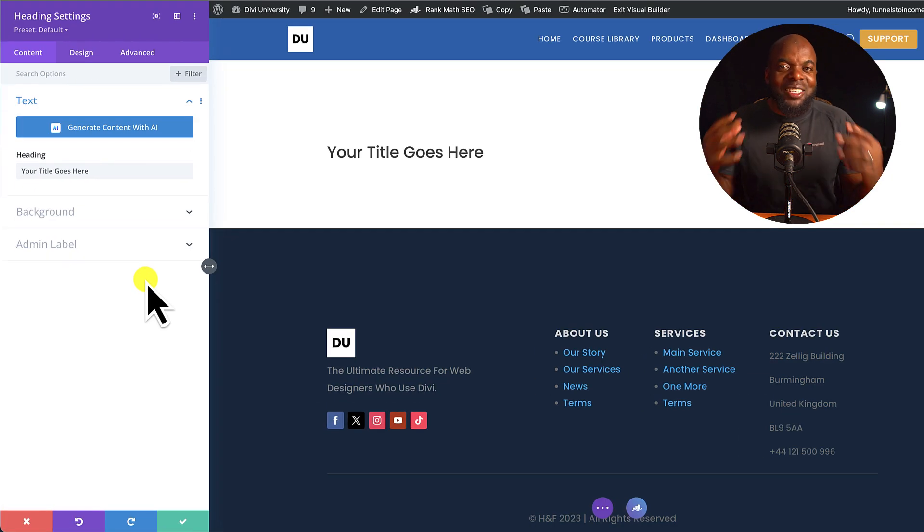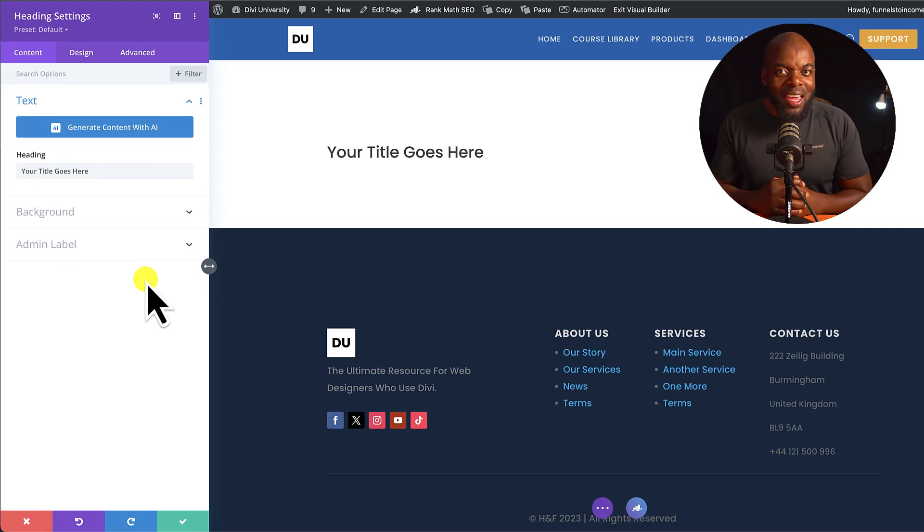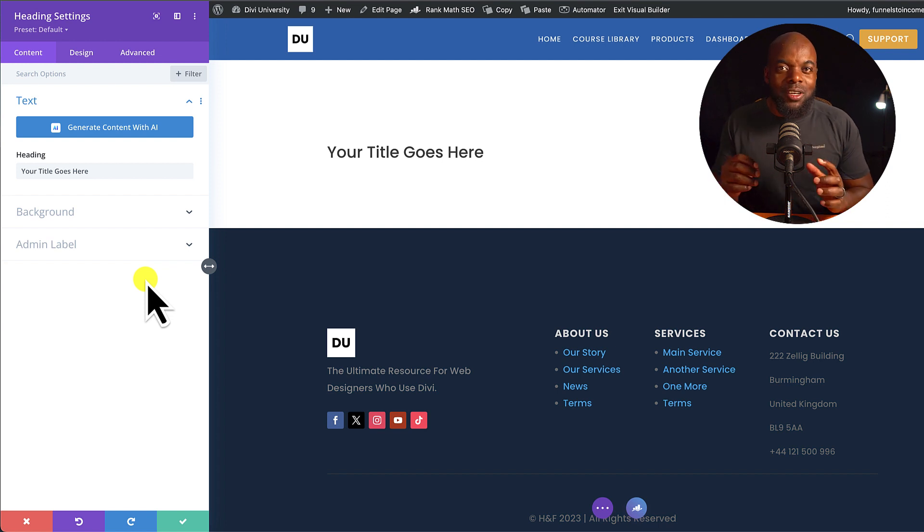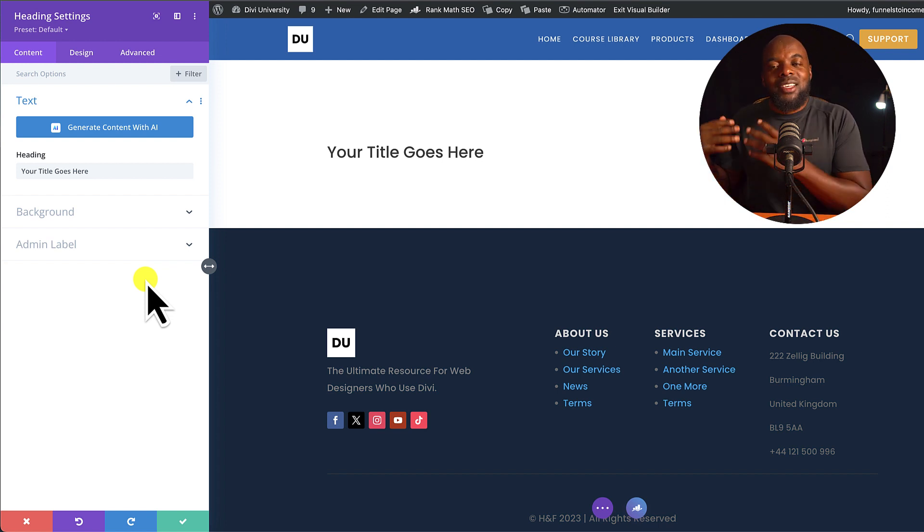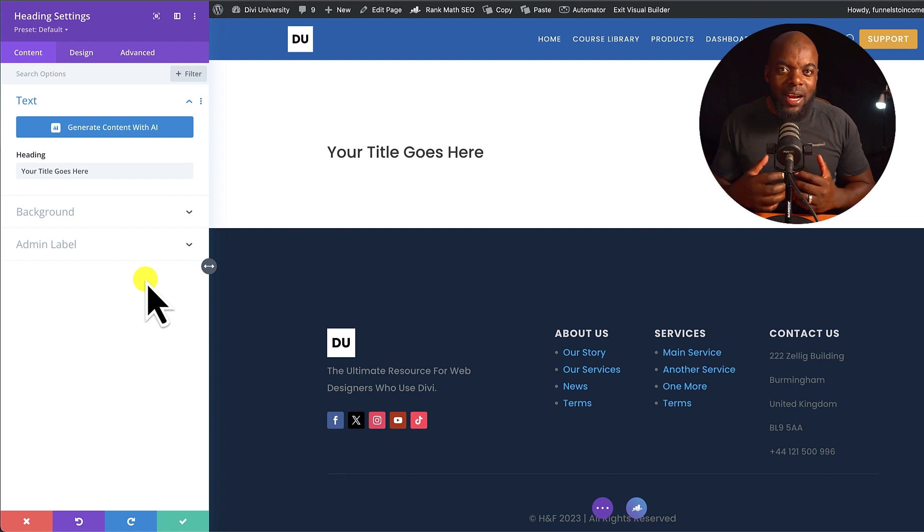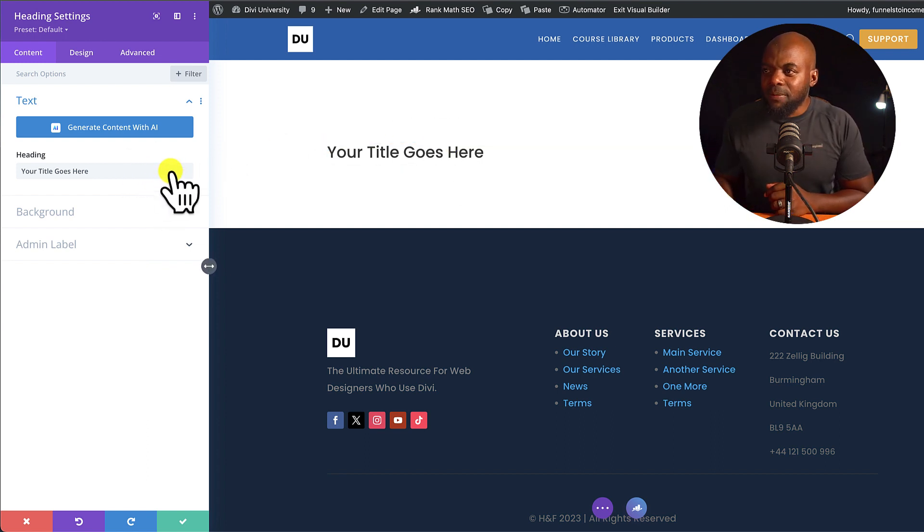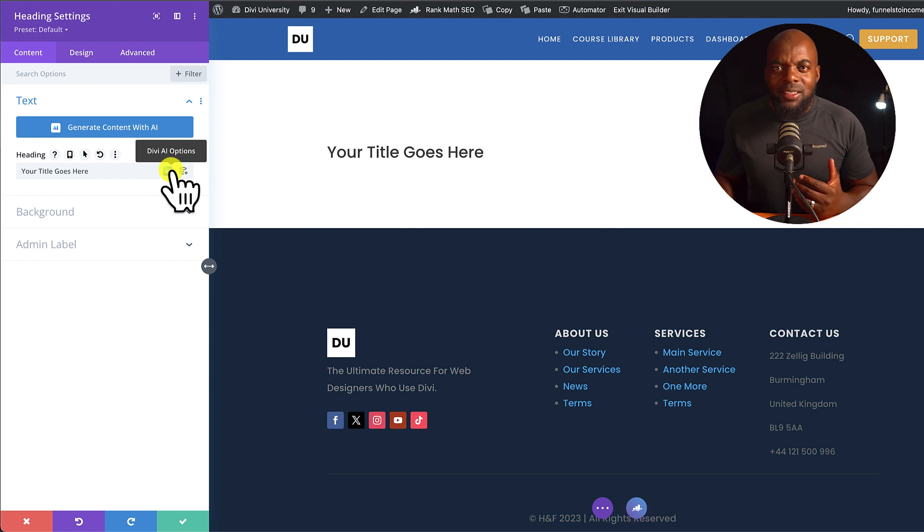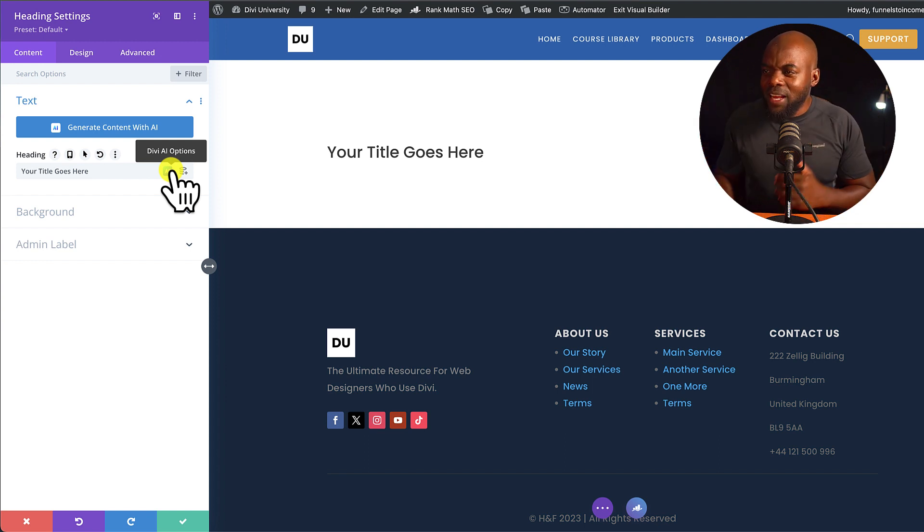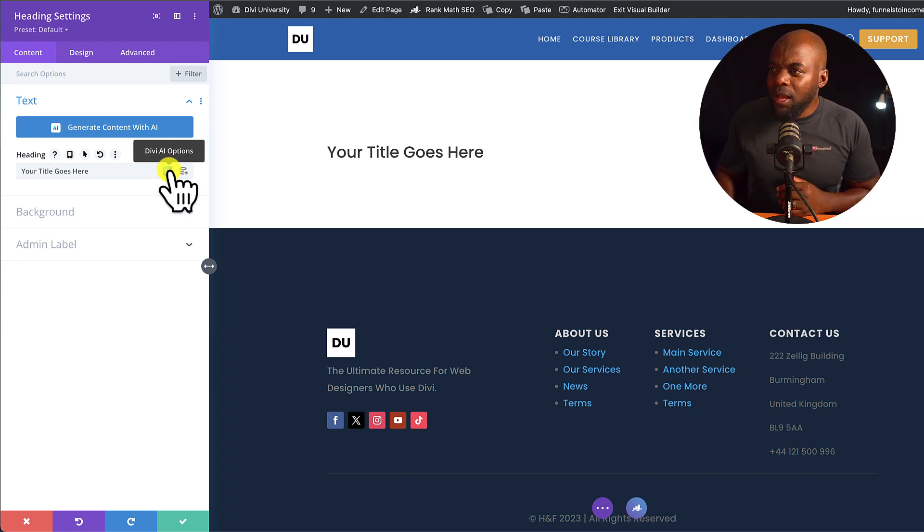All right, so now let's talk about Divi AI. Divi AI is a game changer, especially if you want to do copywriting or you want Divi to help you write code. Now, let me just give you a quick example. Here I have a heading. So instead of generating your own headings and trying to do copywriting and all of that, it's very time-consuming.